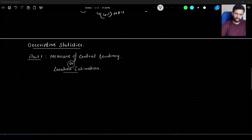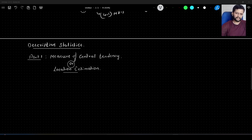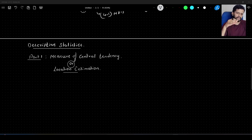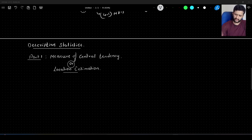Welcome to this video where we will learn about measure of central tendency, which is the first part of descriptive statistics. In order to understand any data, it is vital to know about the center of that particular data, so that we can get further information like how much spread the data has — like variance, standard deviation, etc. There are certain measures to measure the central tendency of the data, also called location estimation.